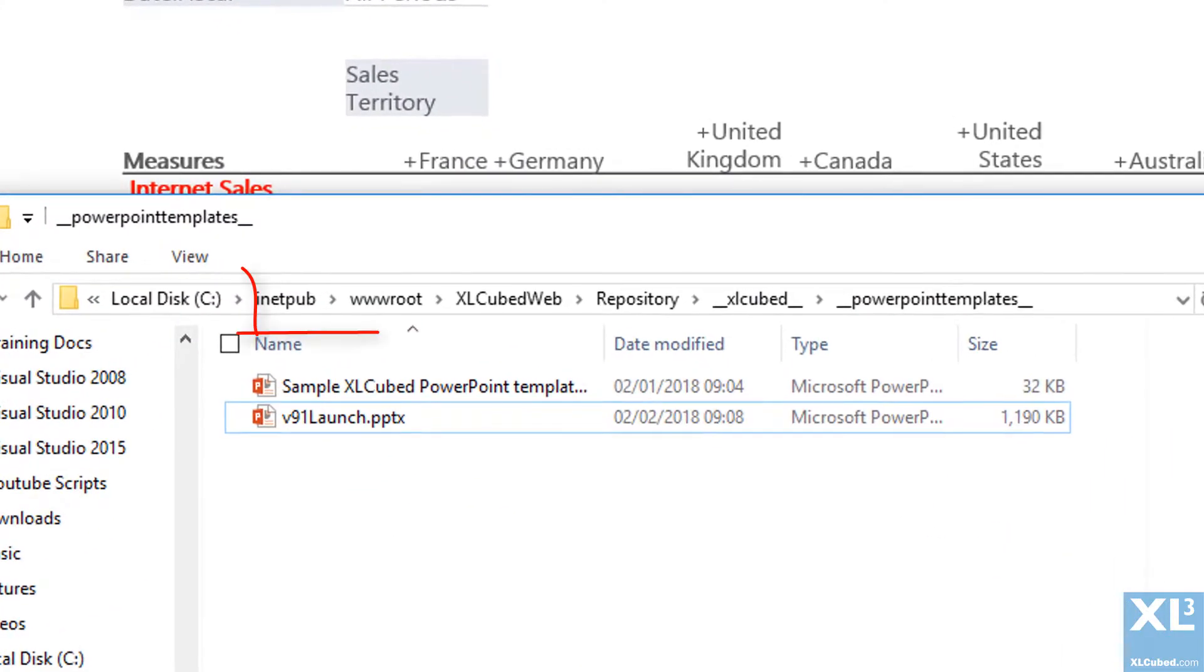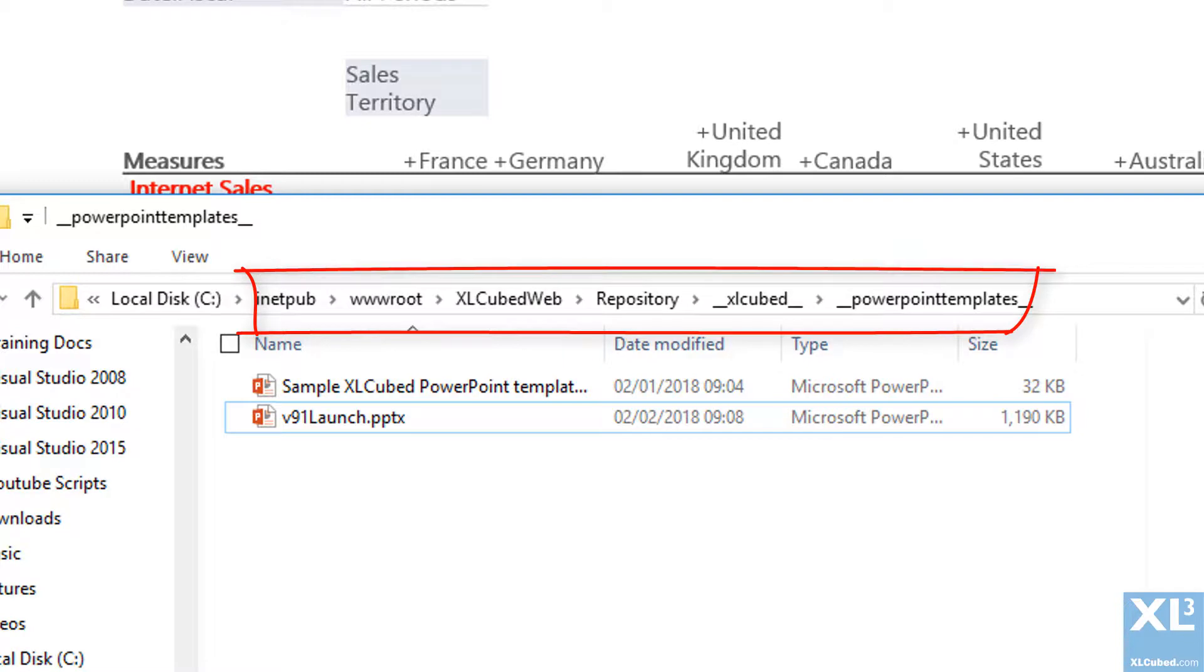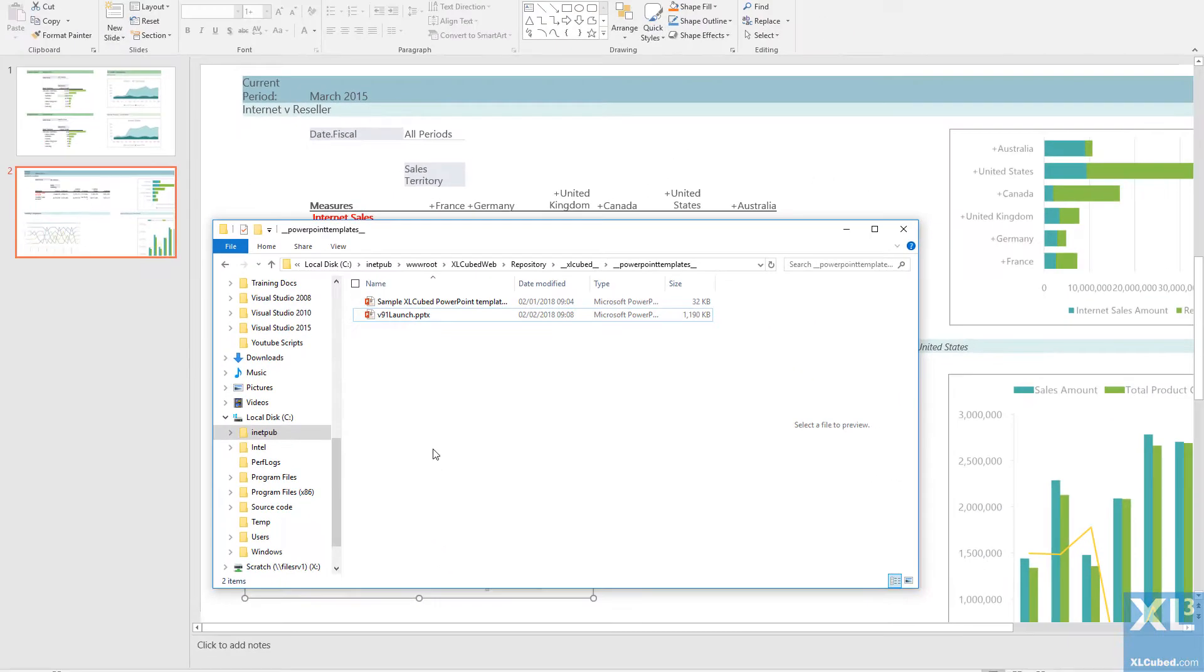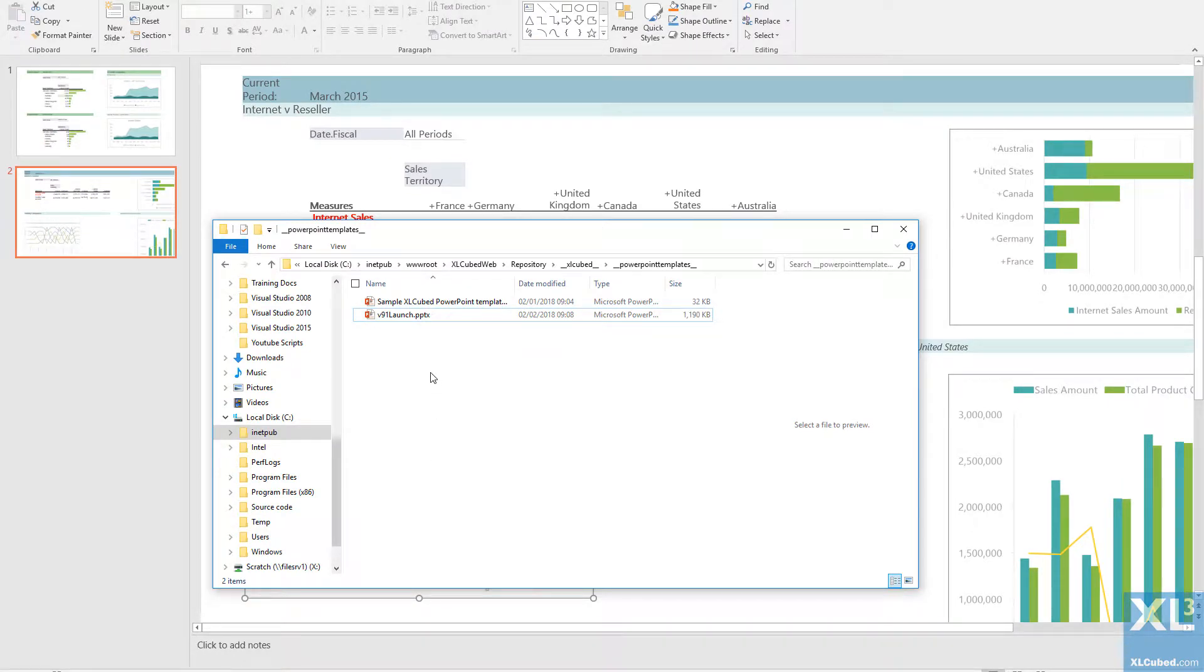PowerPoint files which are available to be used need to be stored in the repository folder on the XLCubed web server. There is an example template included as part of the standard install, which you can use as a starting point.